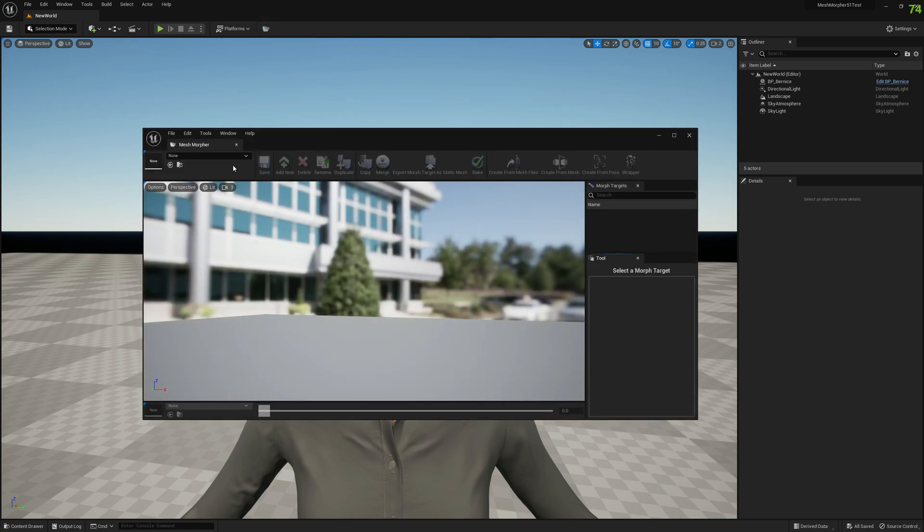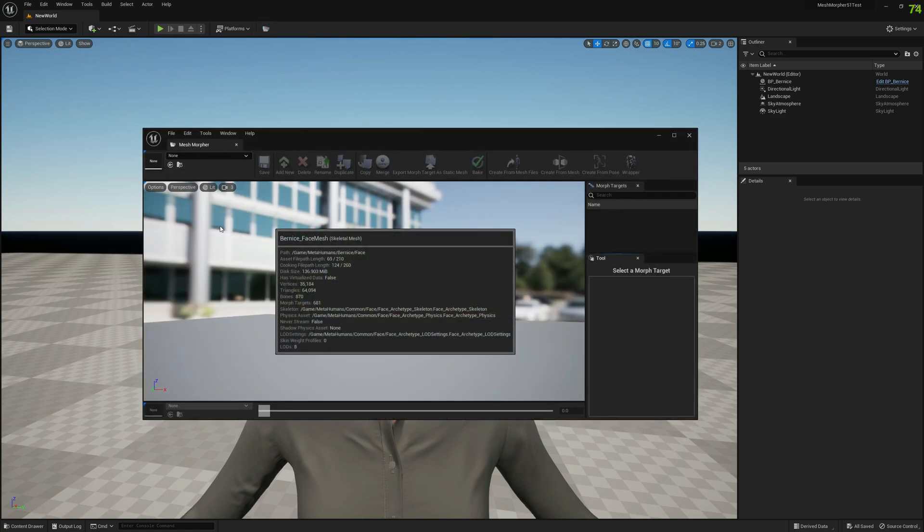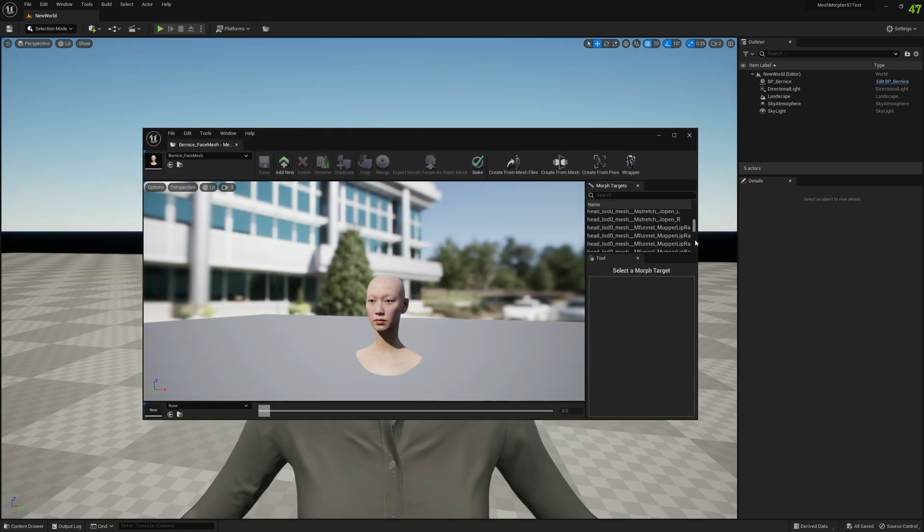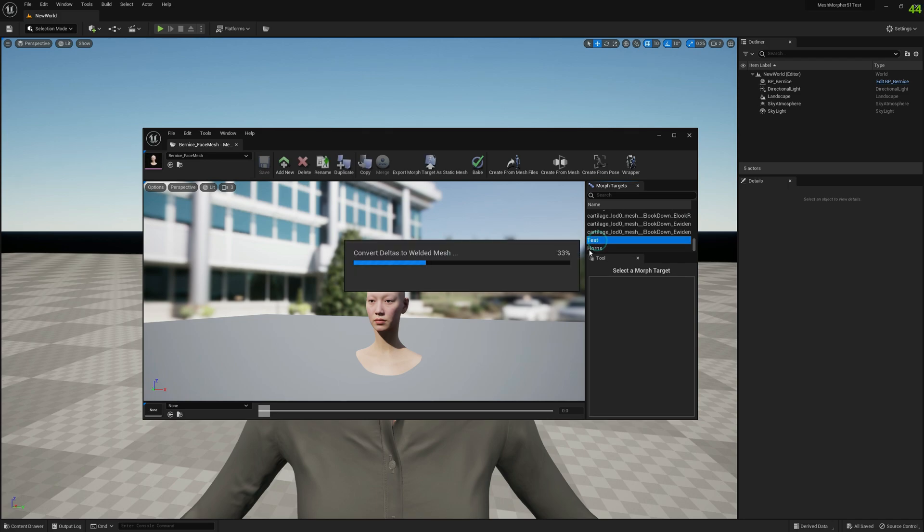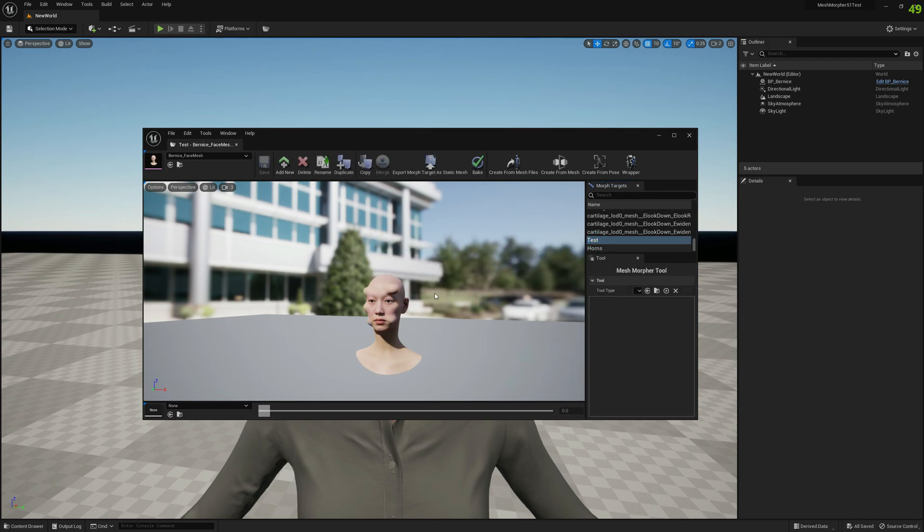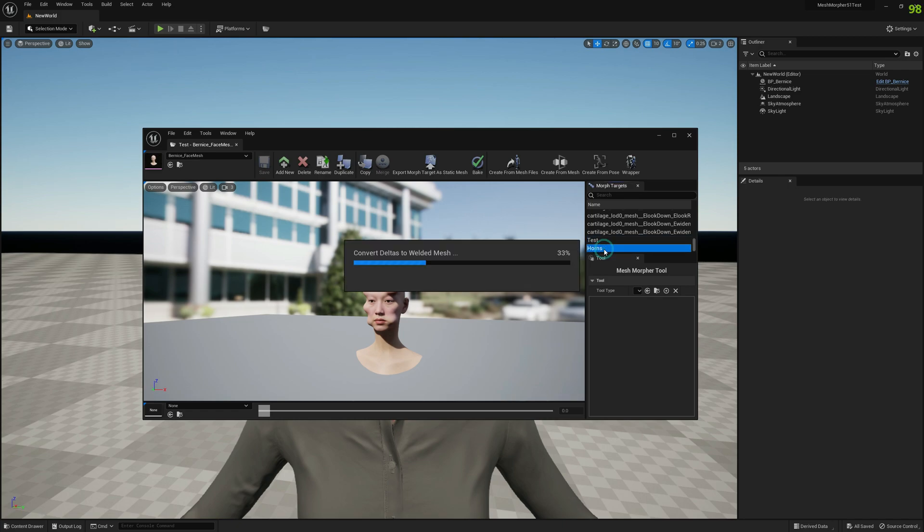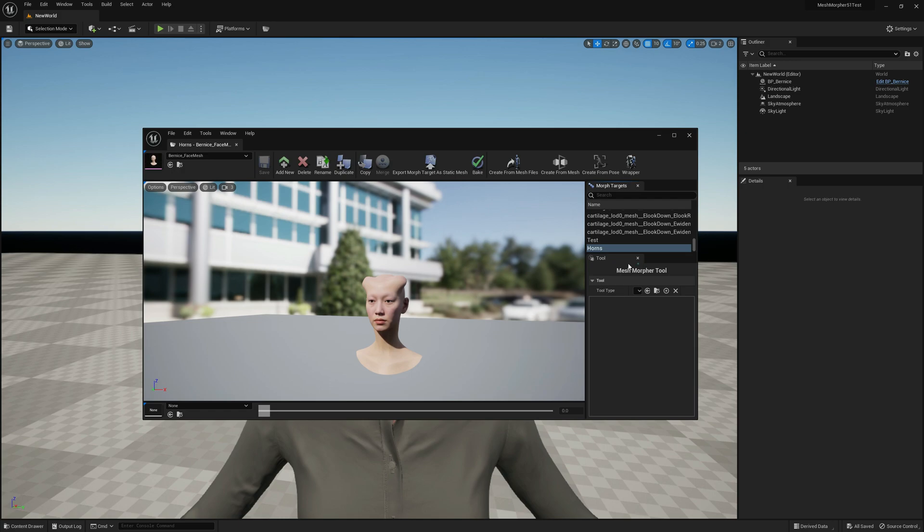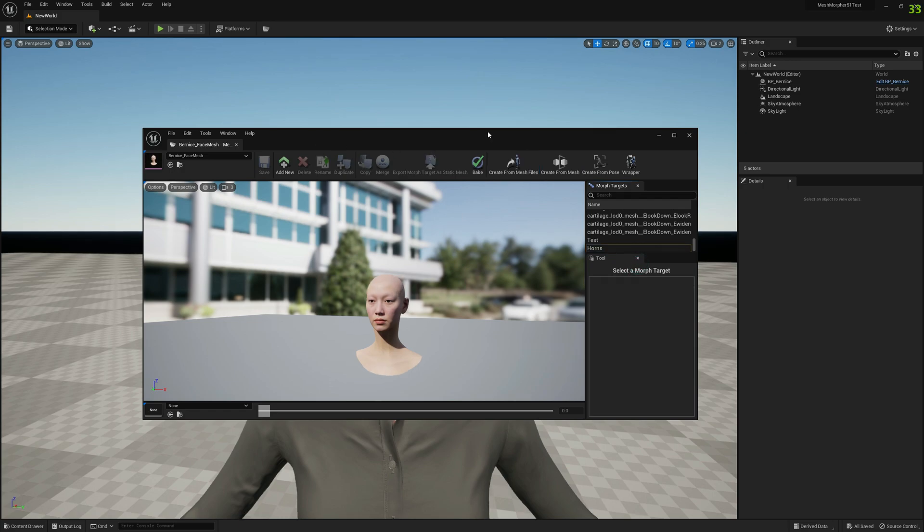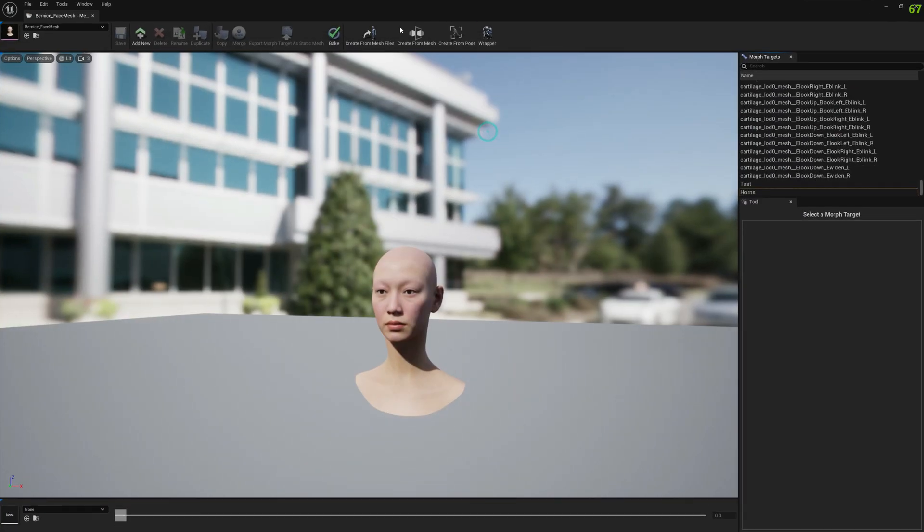We open the MetaHuman and we already have two morph targets that we want to bake. Let's see them. There are random morph targets. You can bake whatever you want. And now let's go to baking.